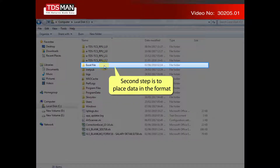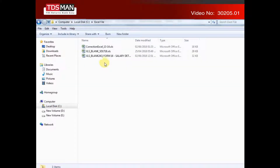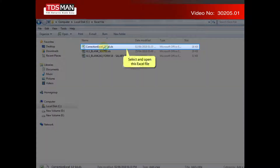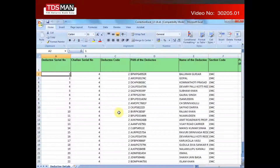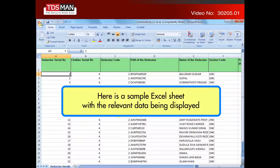The second step is to place data in the format. Select and open this Excel file. Here is a sample Excel sheet with the relevant data being displayed.